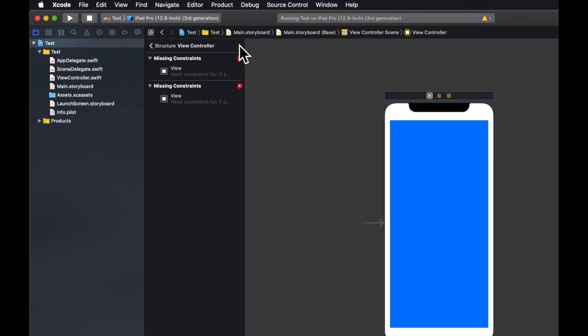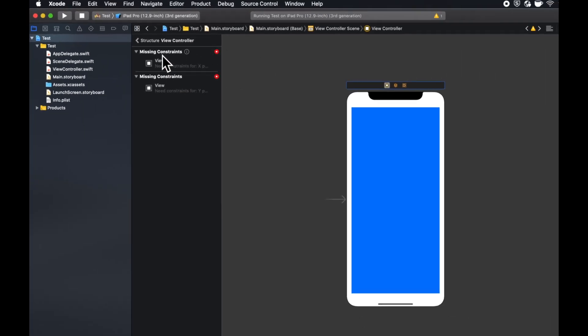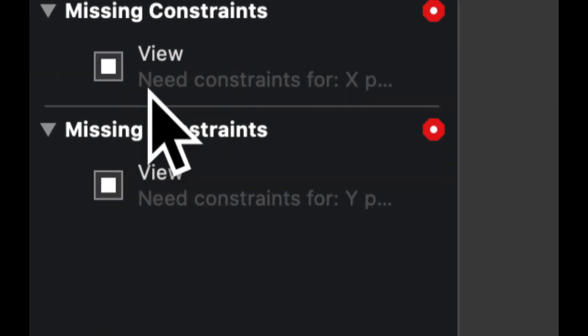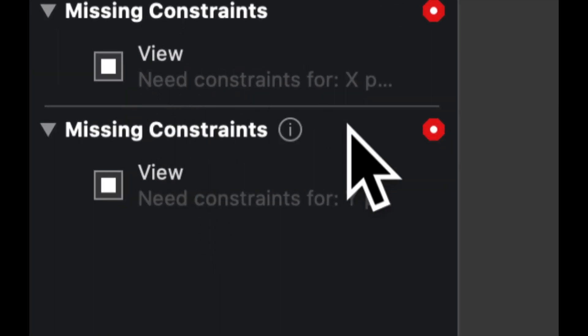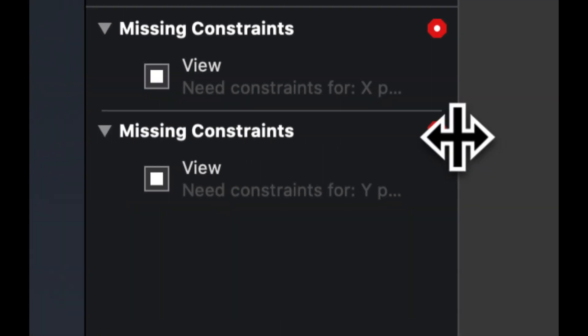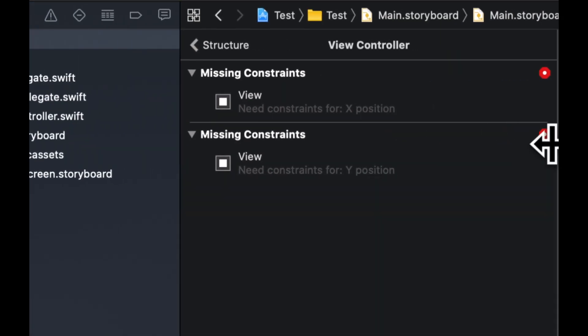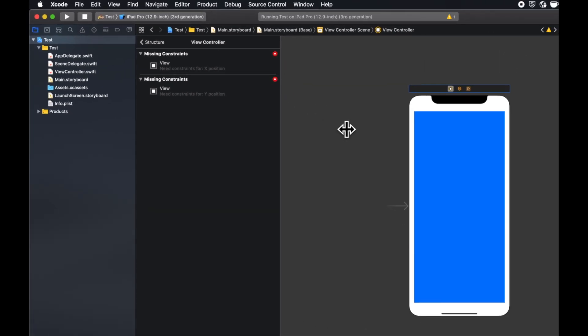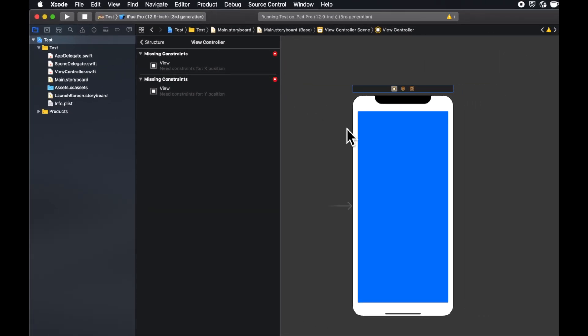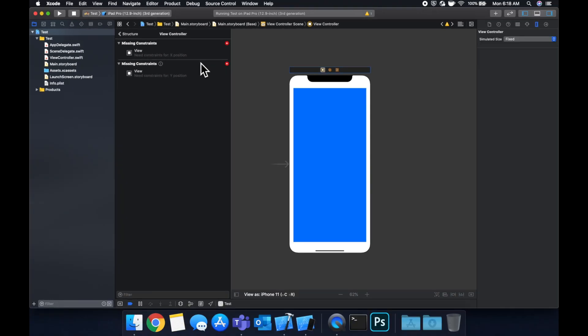This view needs a constraint for the x position and the y position. In other words, it needs to know where to put it on the screen. So auto layout itself is very good at trying to deduce what constraints are missing and or conflicting, and it'll yell at you and tell you with these various errors.